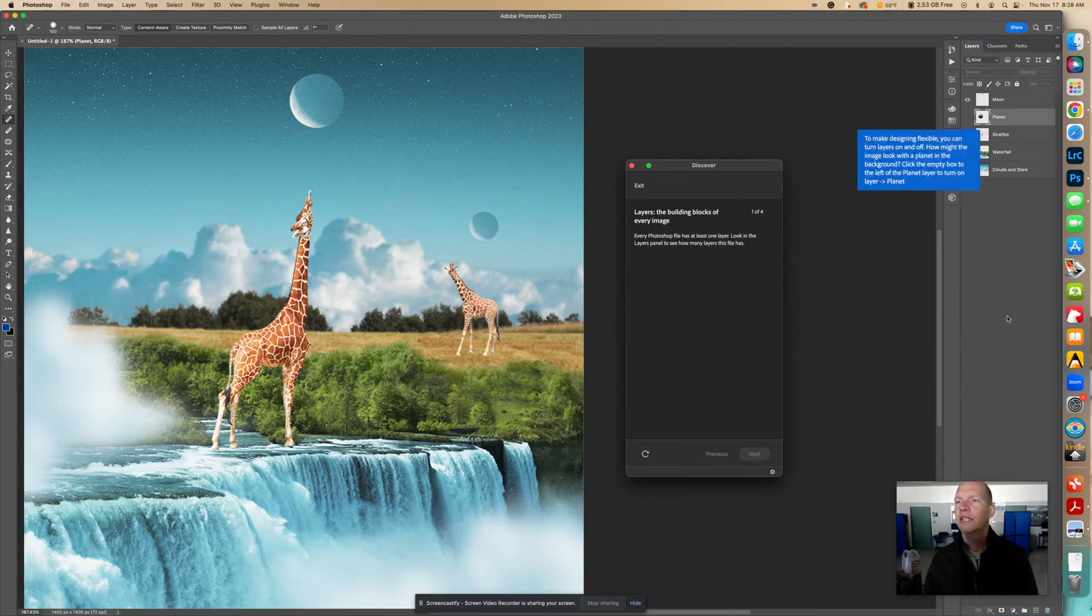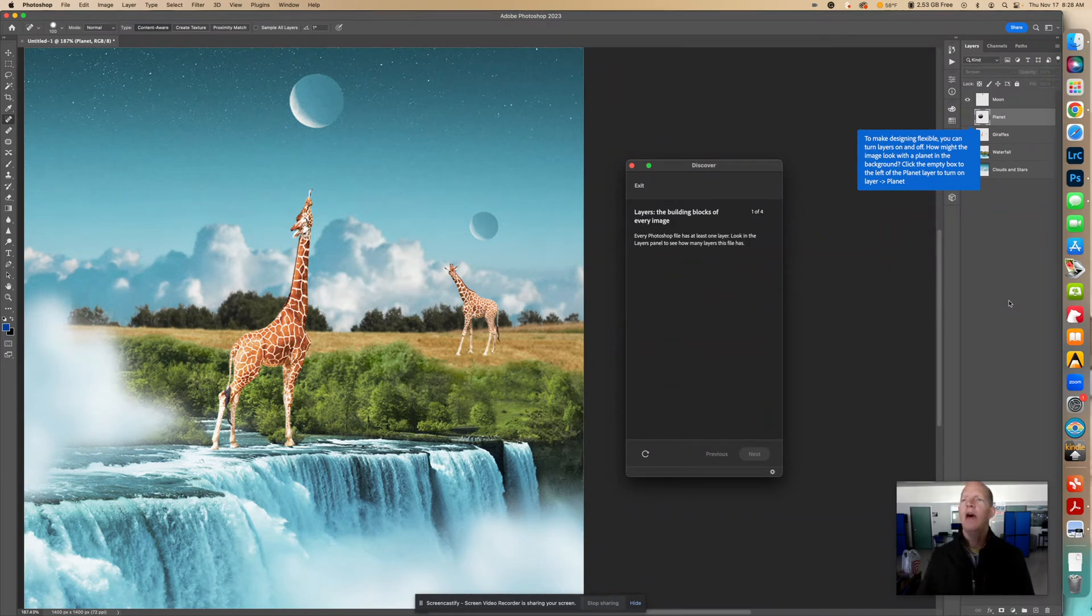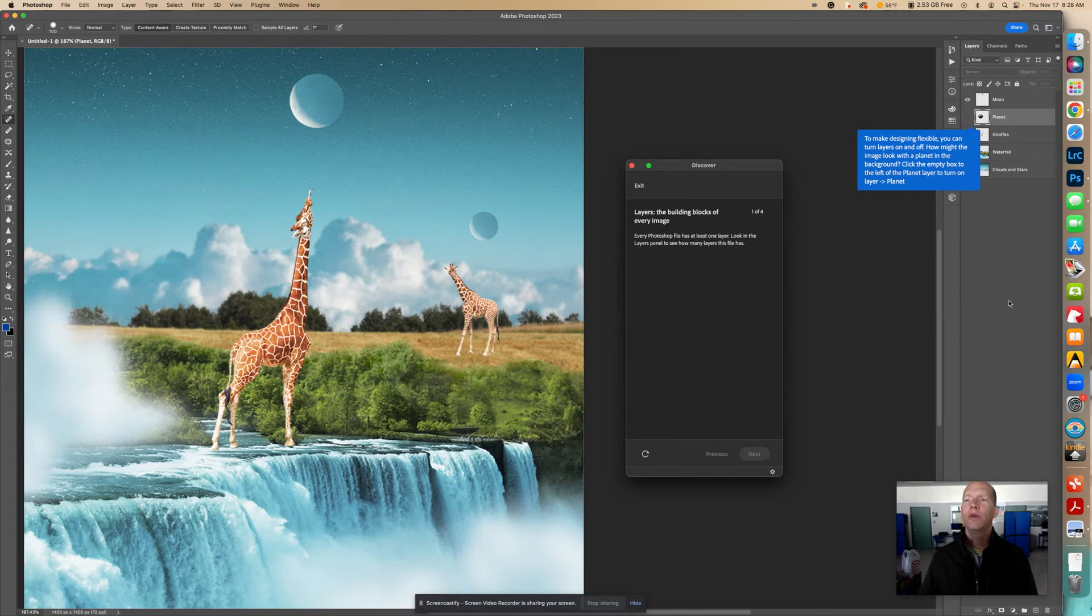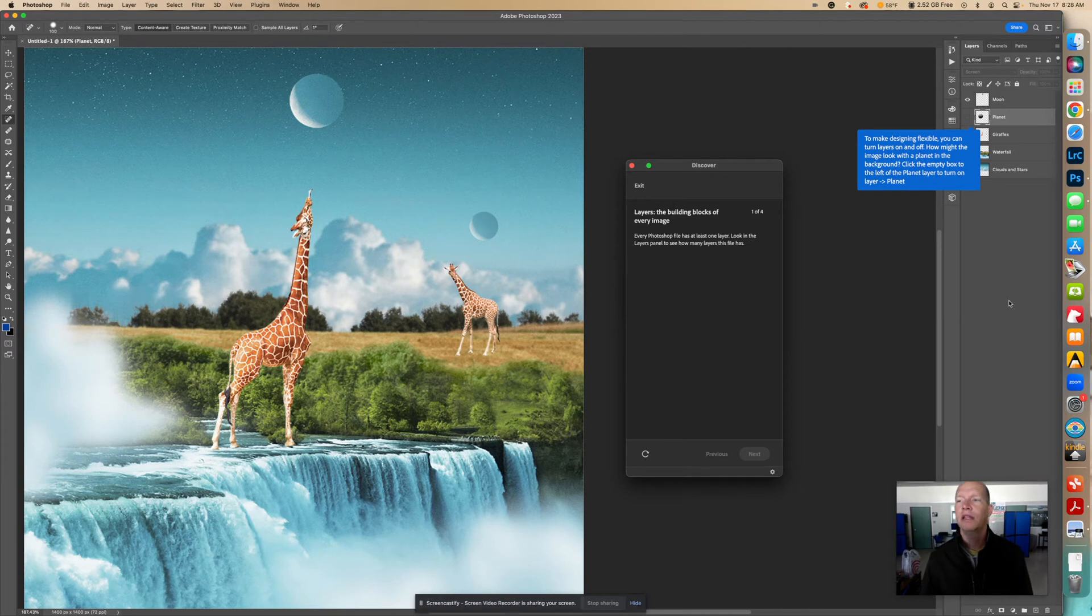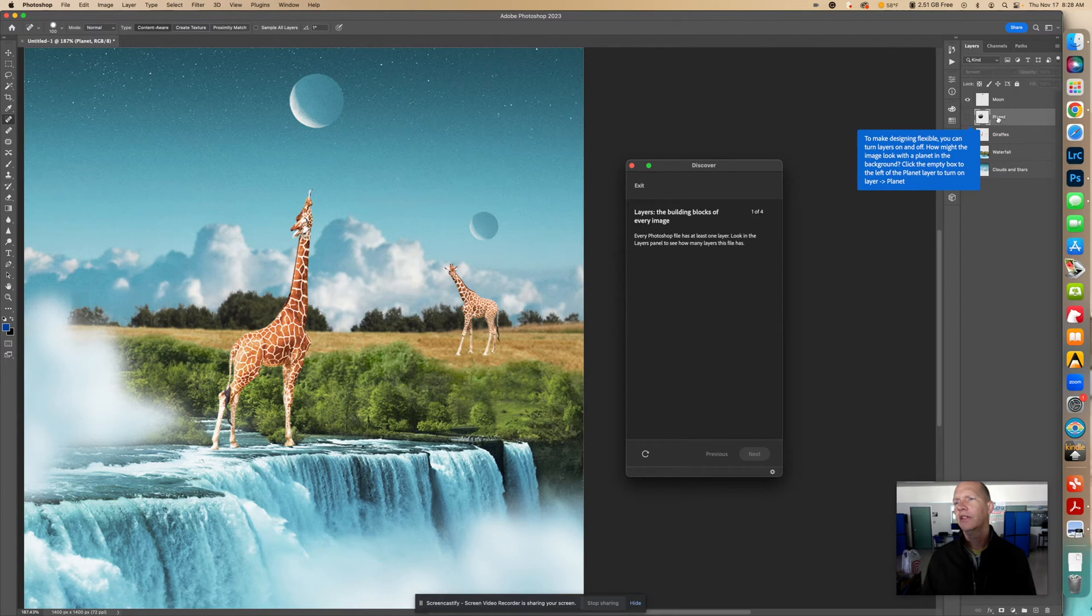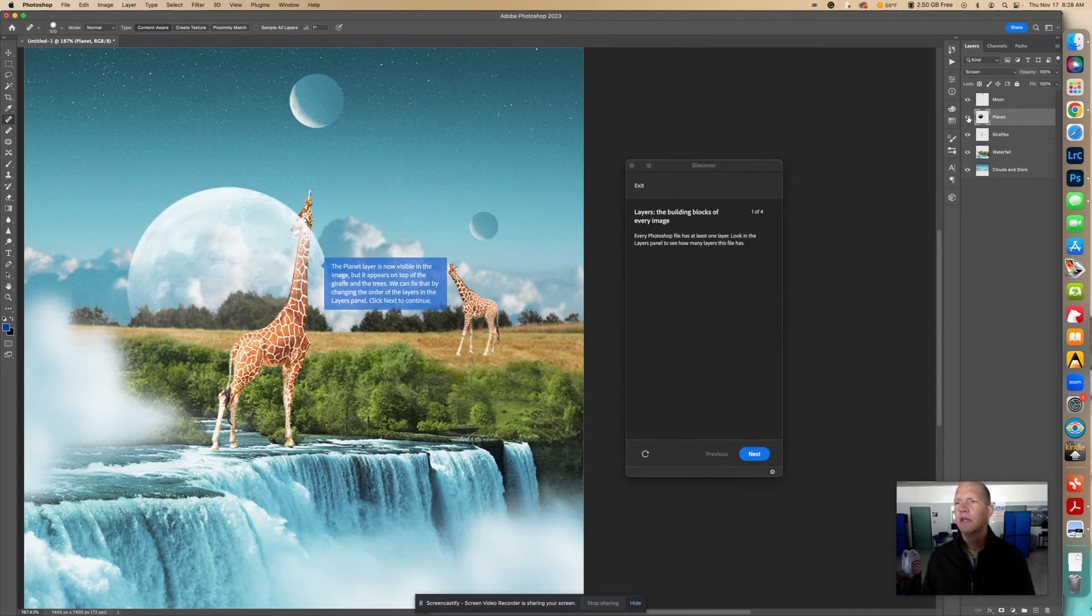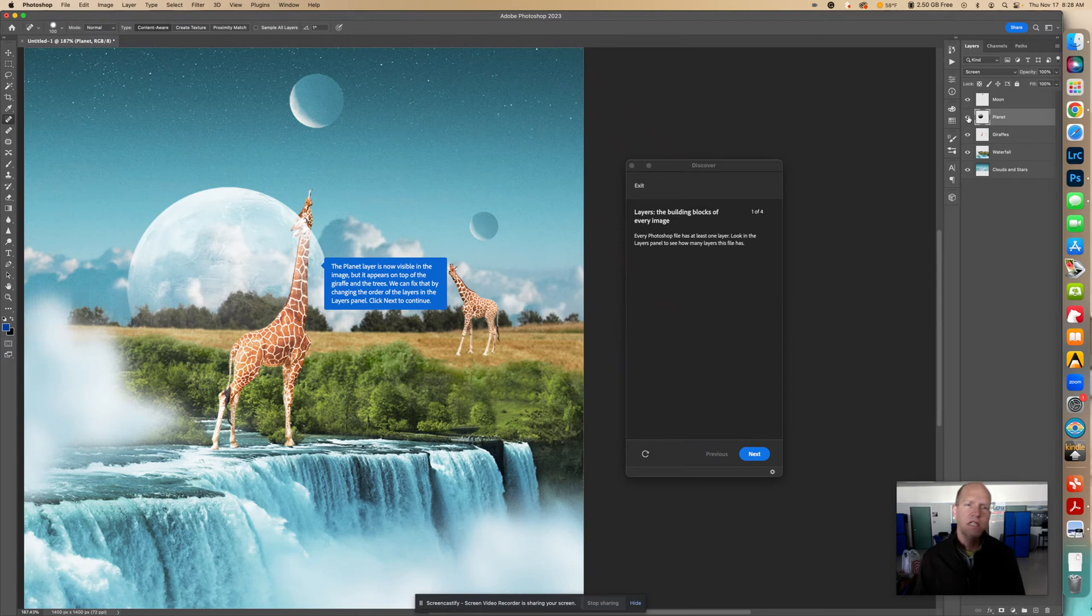So let's click Next right here. And right here it says, to make designing flexible, you can turn layers on and off. How might the image look with a planet in the background? Click the empty box to the left of the planet layer to turn on the layer of planet. So right here, this layer right here is turned off, so I'm going to click right here. There's a little box right there where we see an eye over here on this layer, right here next to the planet when I'm going to click that.